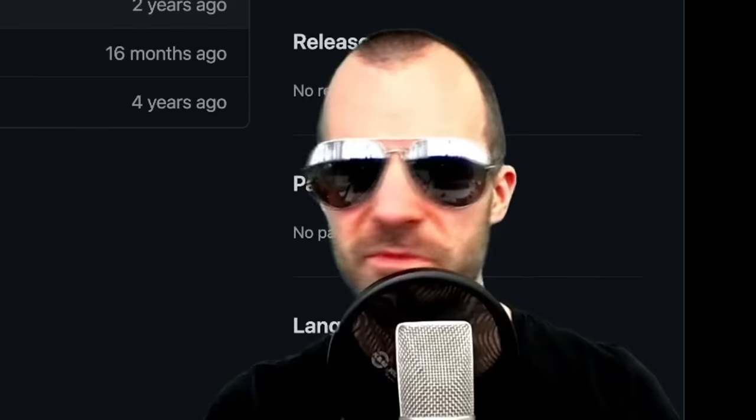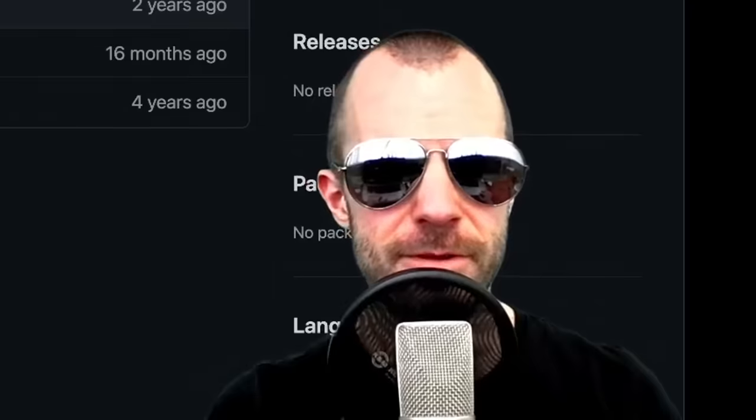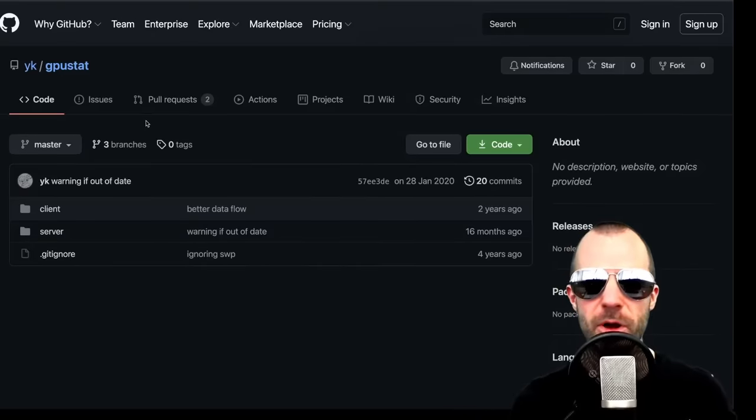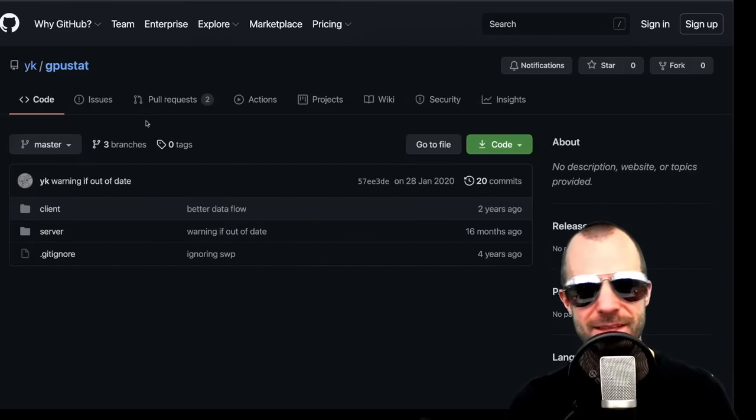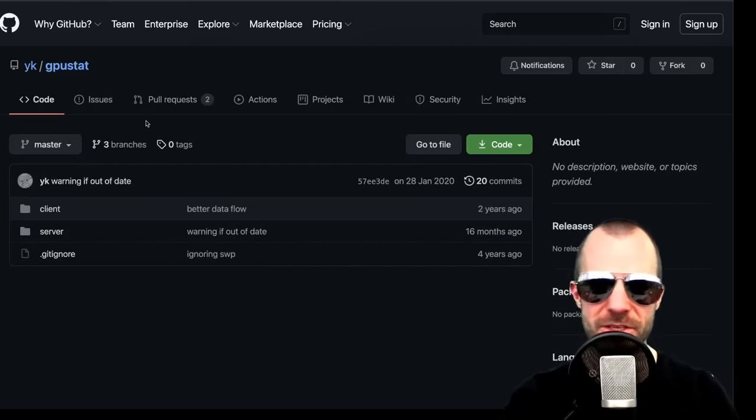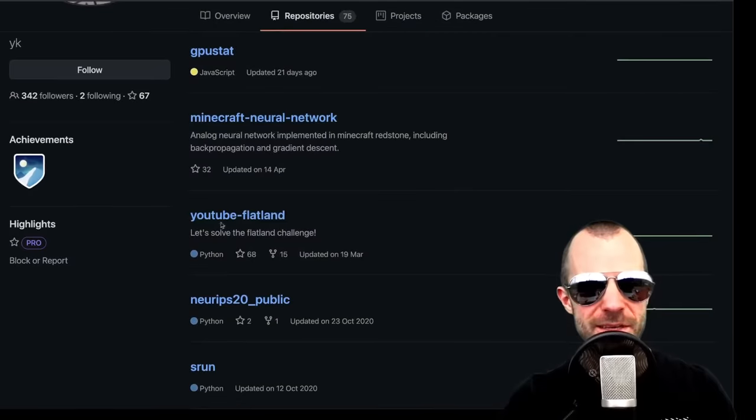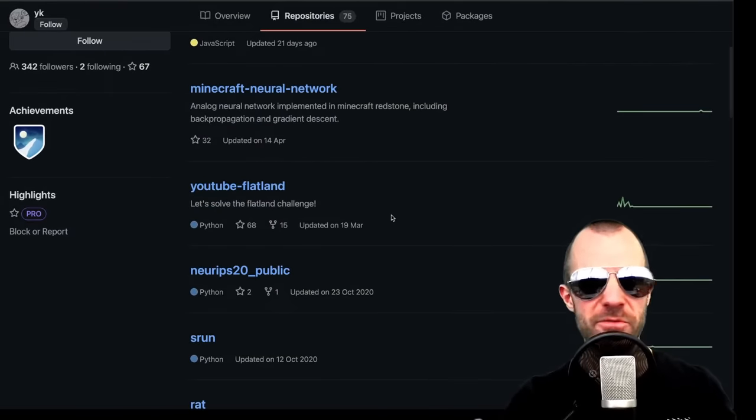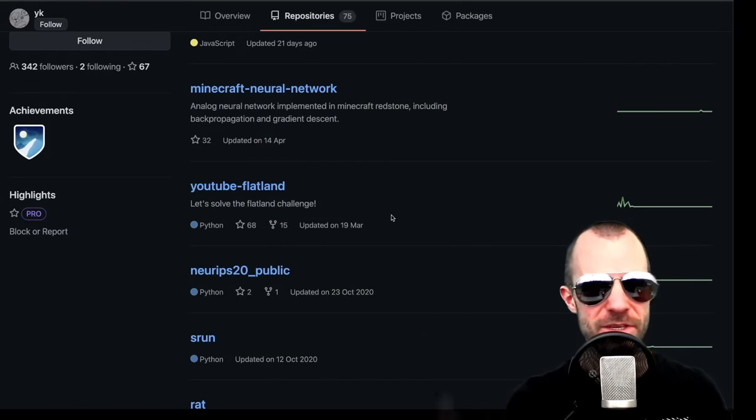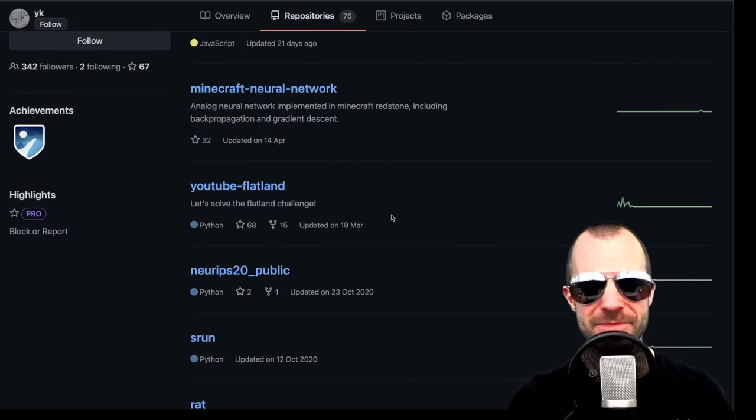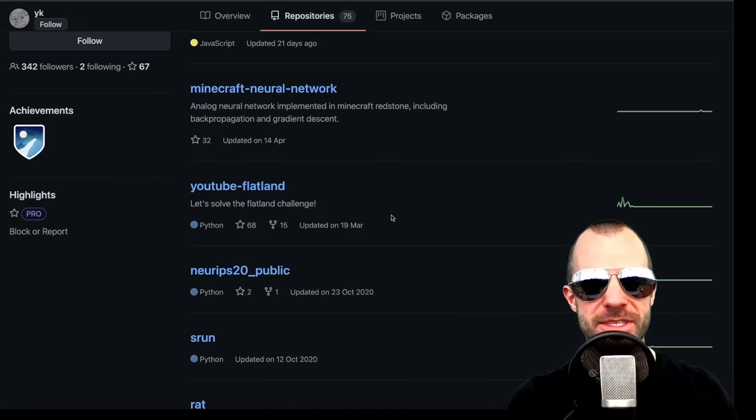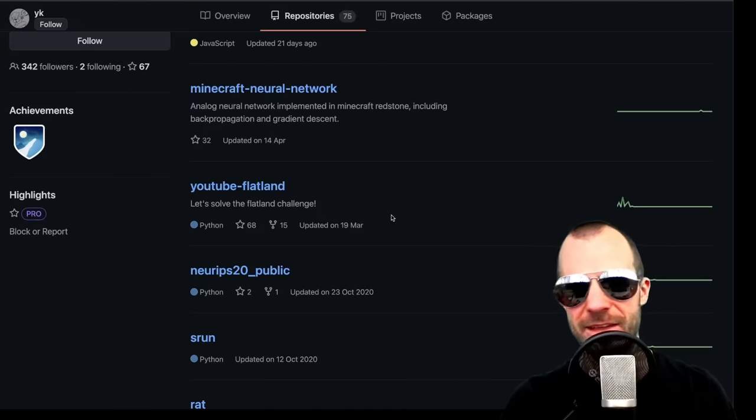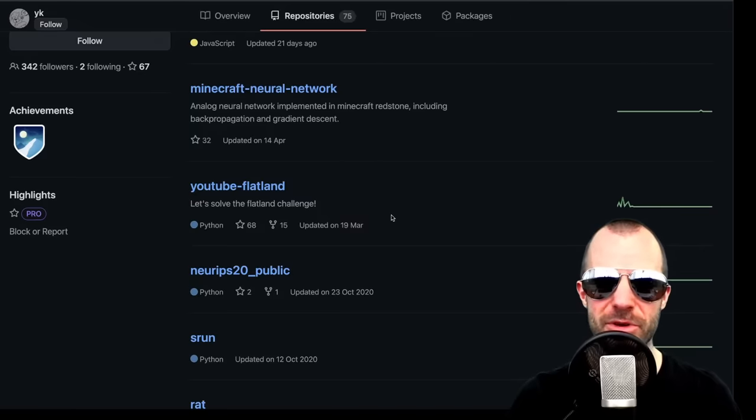I think this is the single most popular thing I've written during my PhD because people actually use it. So there is the Flatland repository. Flatland is something we did some time ago, and then I was a total slug and completely failed in supervising the project. Let's not talk about this.